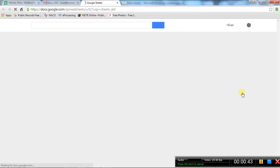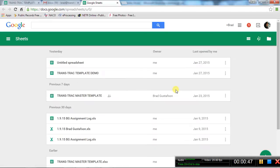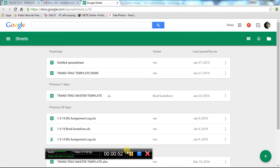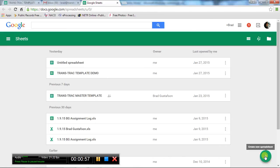Since we're going to create one, I'm going to go to the bottom here where there's a plus button and create a new spreadsheet. That immediately comes up with a spreadsheet for you to work with.